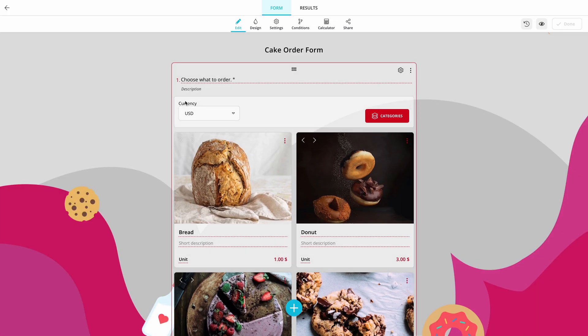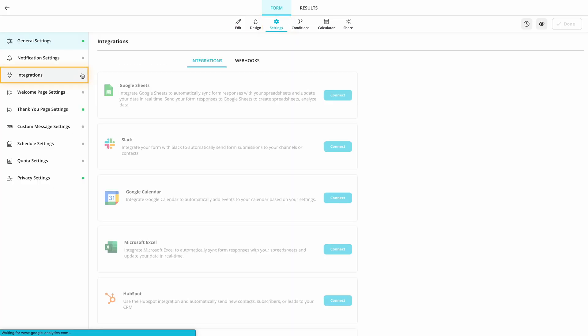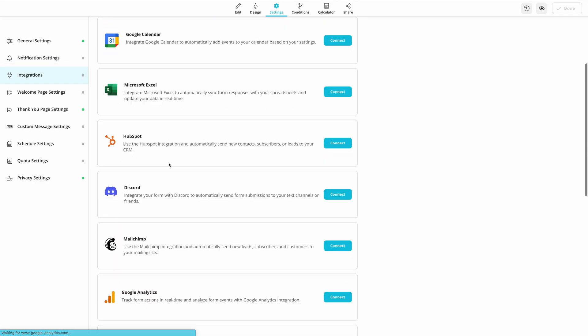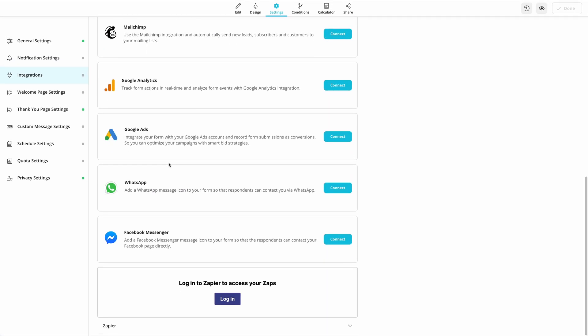To use these codes on FormsApp, open Form Settings and go to Integrations. Scroll down to find Facebook Messenger and click on the Connect button.